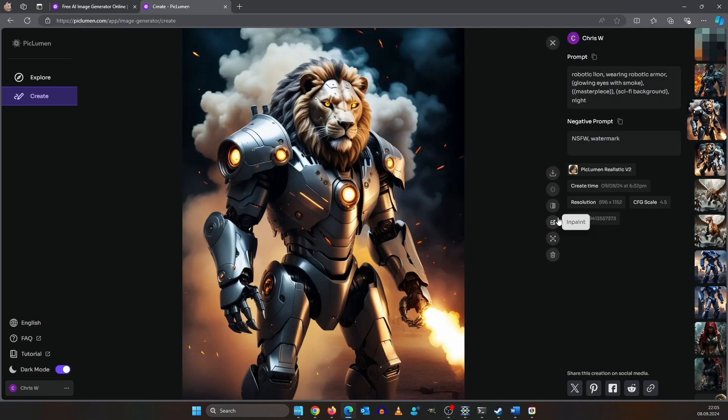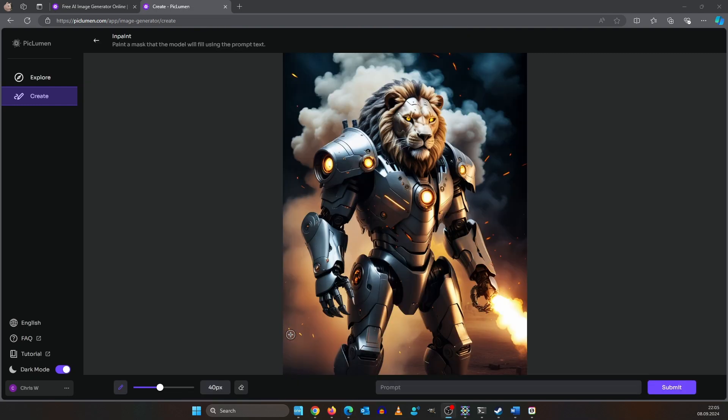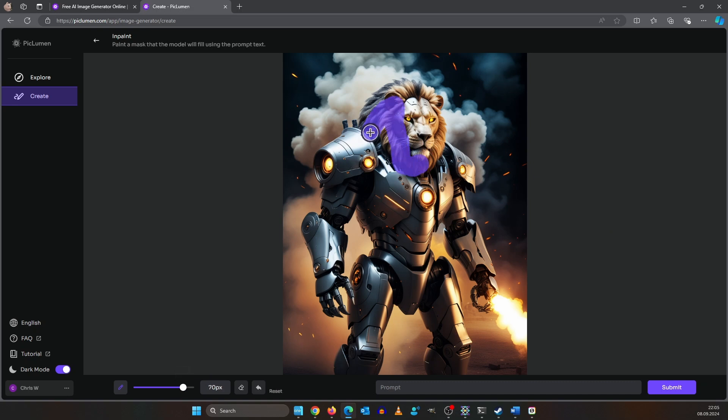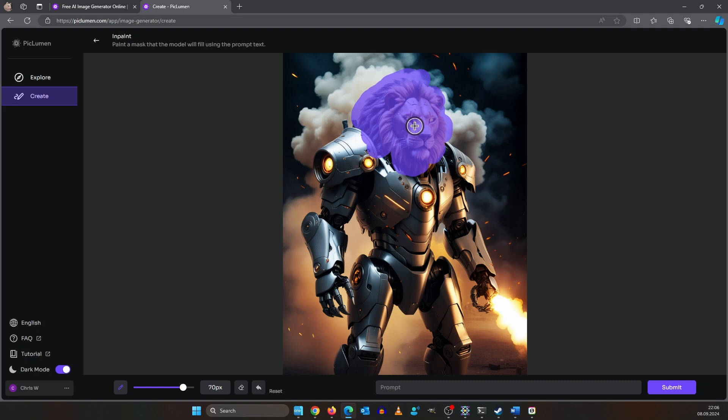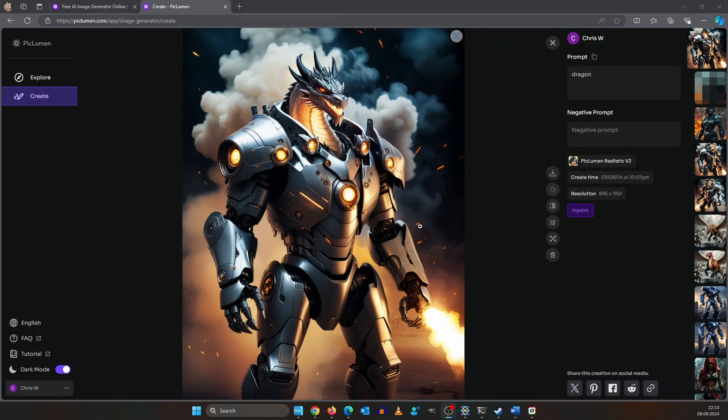That's when inpainting comes into play. Select your image and click on the inpaint icon. Down here, increase your brush size and then paint over the lion's head. Let's write down in the prompt box dragon head and hit submit. This looks cool. Now it's a dragon.